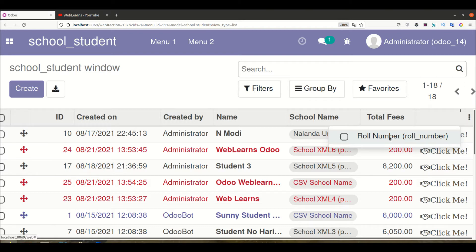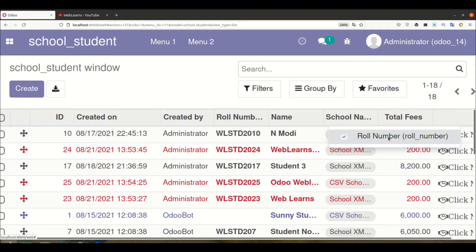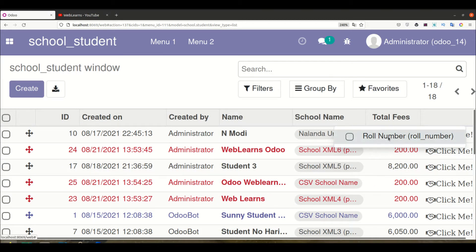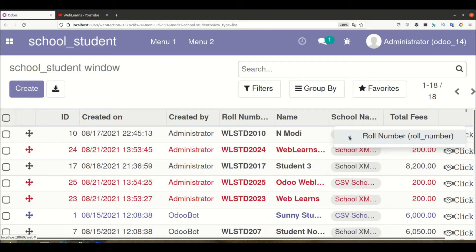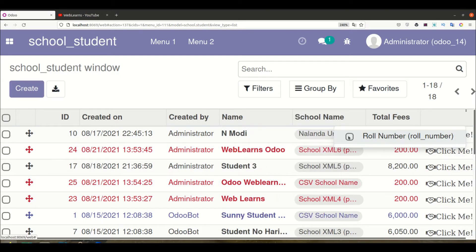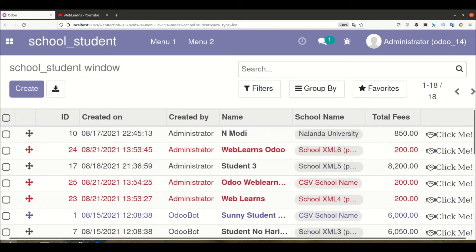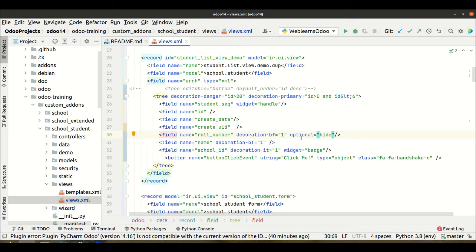The user can toggle specific fields visible or invisible from here. Once the user checks a field, it becomes visible in the list view. This is how it works.